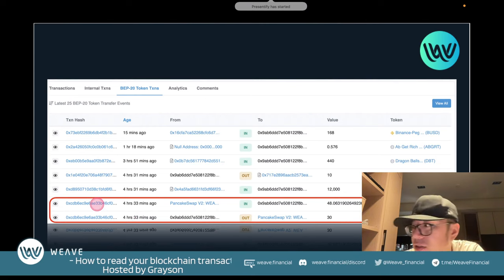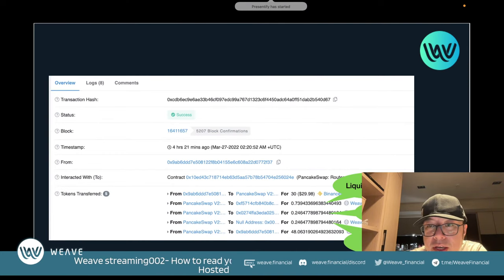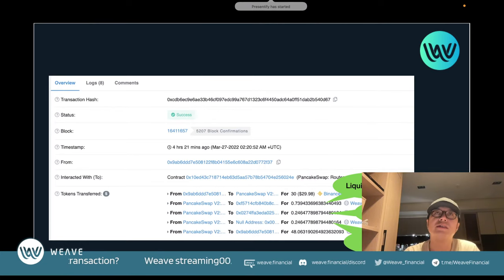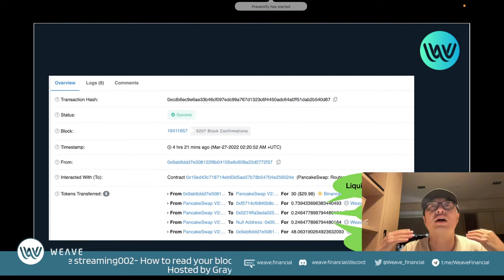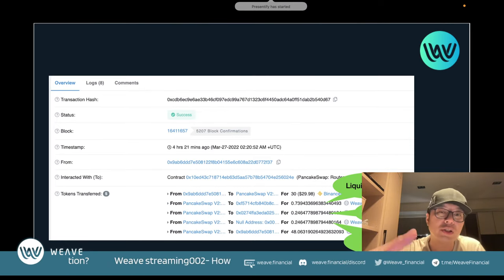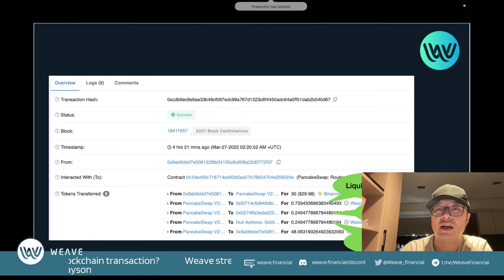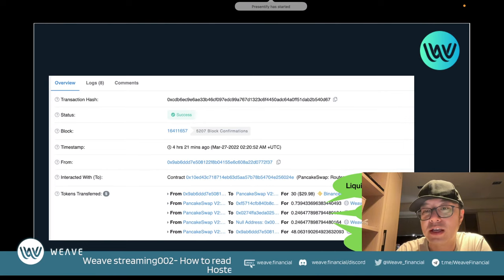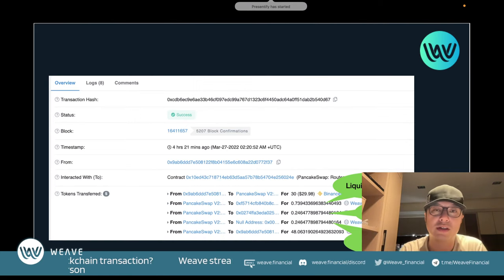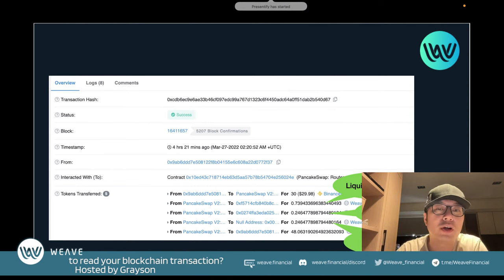To recap: you saw two BEP-20 token lines but it's actually one transaction because they share the same transaction ID. The tokenomic split is: 1% to staking, 0.5% to treasury, 0.5% to burning. You don't have to worry — you just need to know how the smart contract logic is written. If you can read a transaction, you can spot if tokens are being sent to unexpected addresses, which is helpful for identifying malicious contracts.